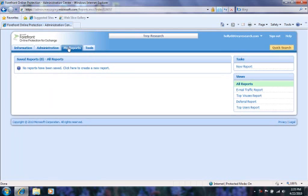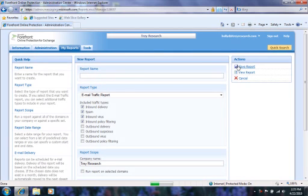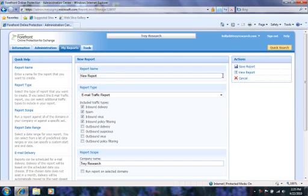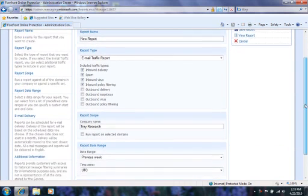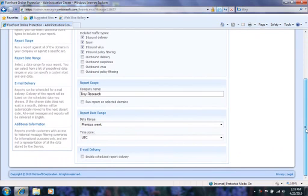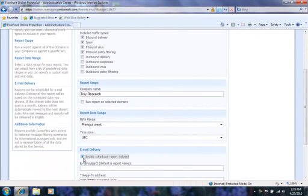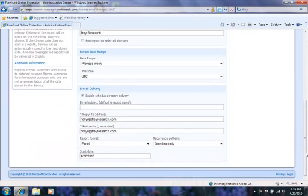Under the My Reports tab, you can create and view customizable reports that show historical message filtering summaries. I'll create a new report now. Notice that we can set the scope to include the entire company or a subset of your domains. I can also set the report to be emailed on a continual basis.